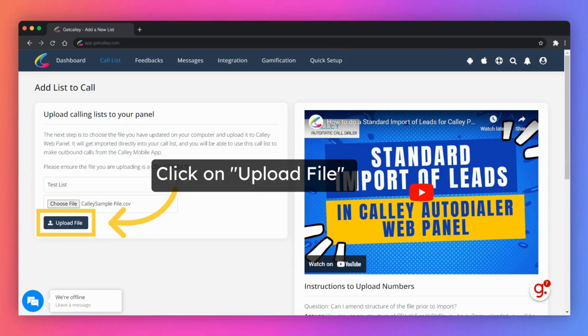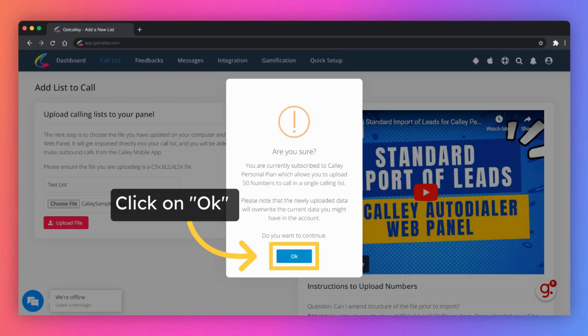Click on upload file button to load leads to the Kali web panel. Kali personal subscription will automatically upload the top 50 unique numbers from the selected lead file.